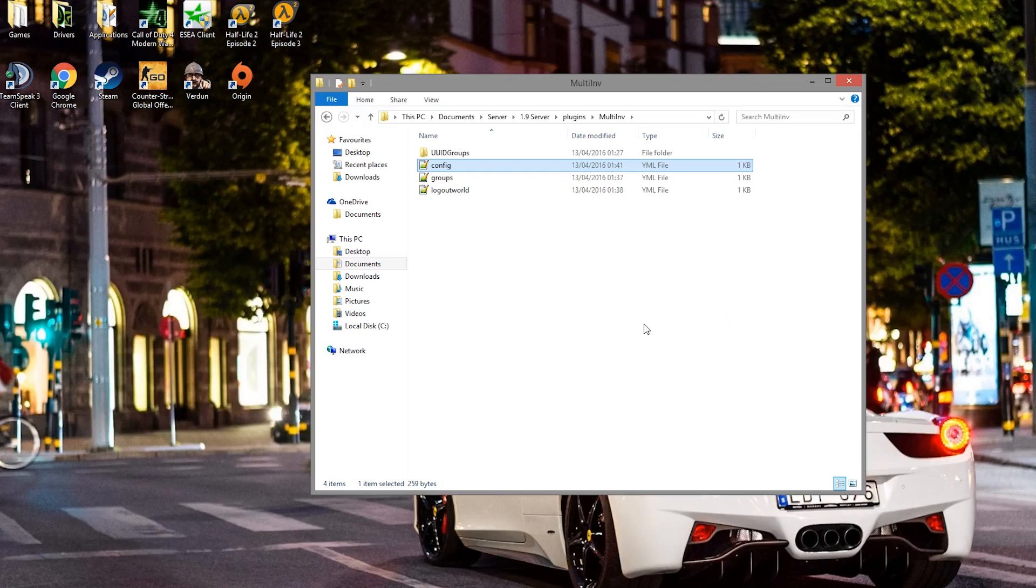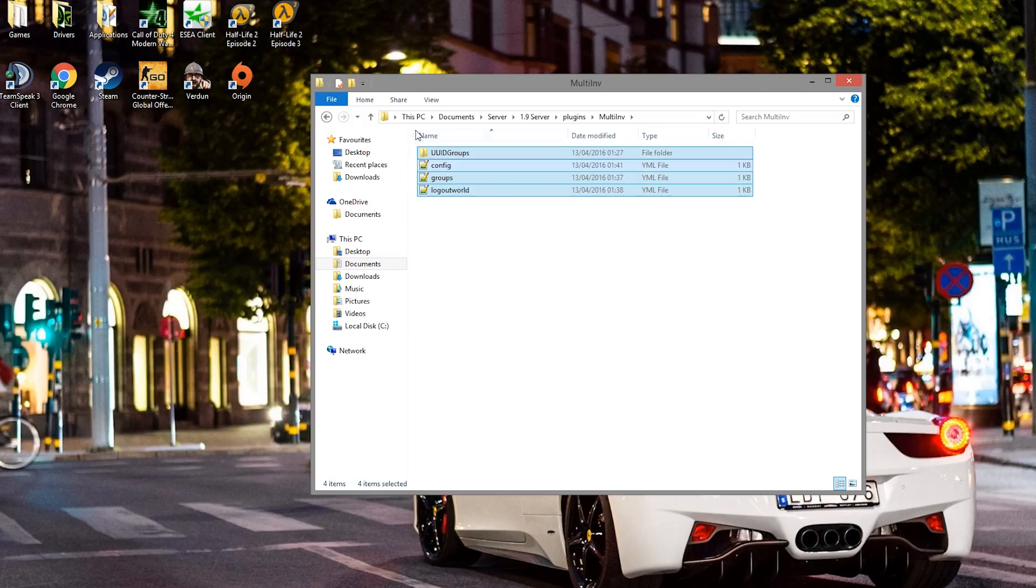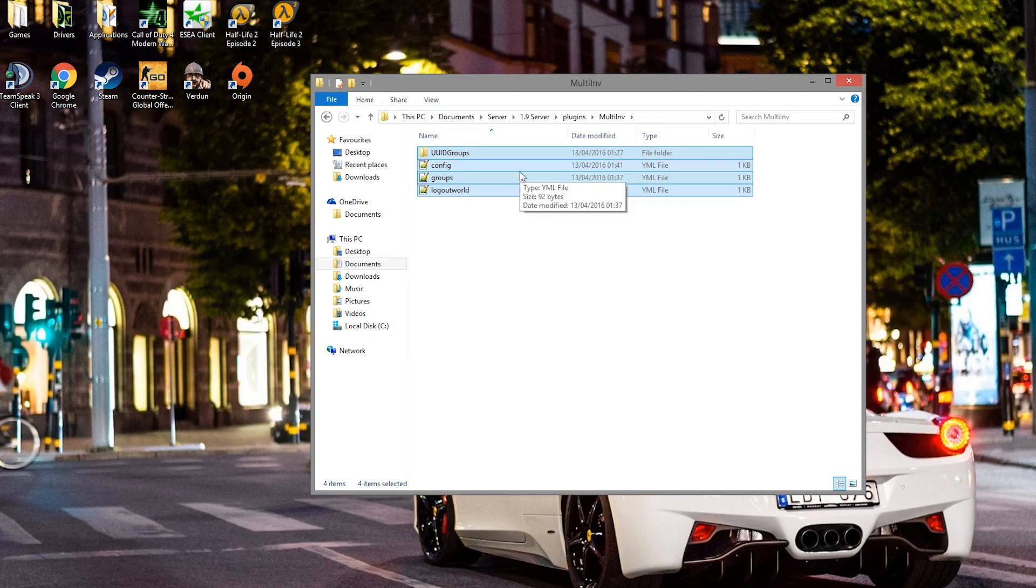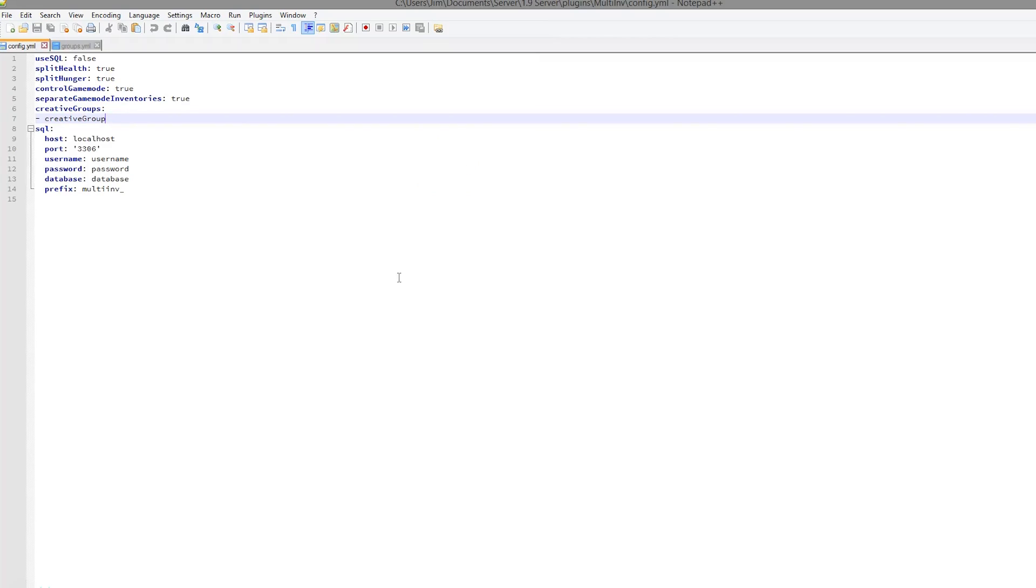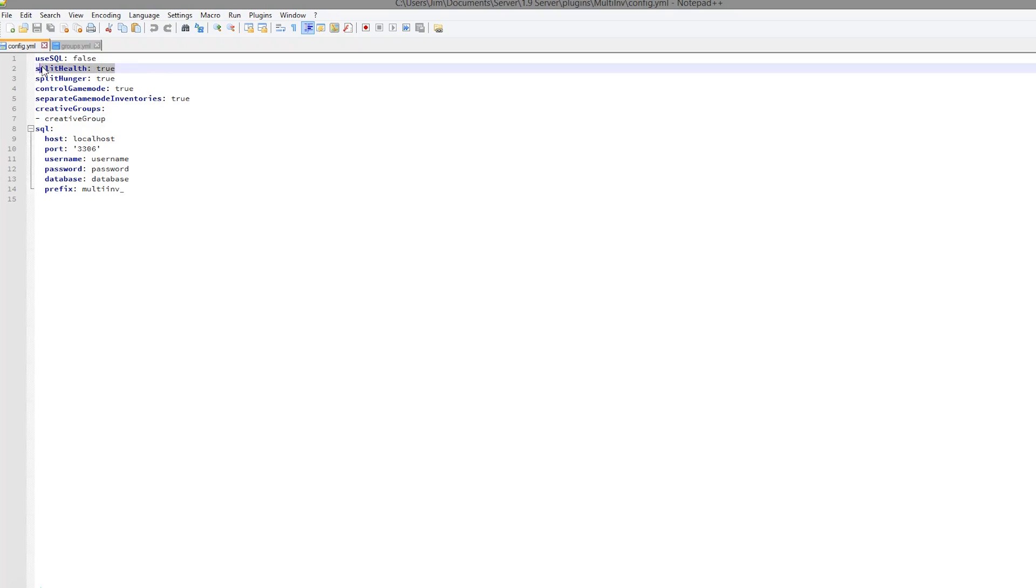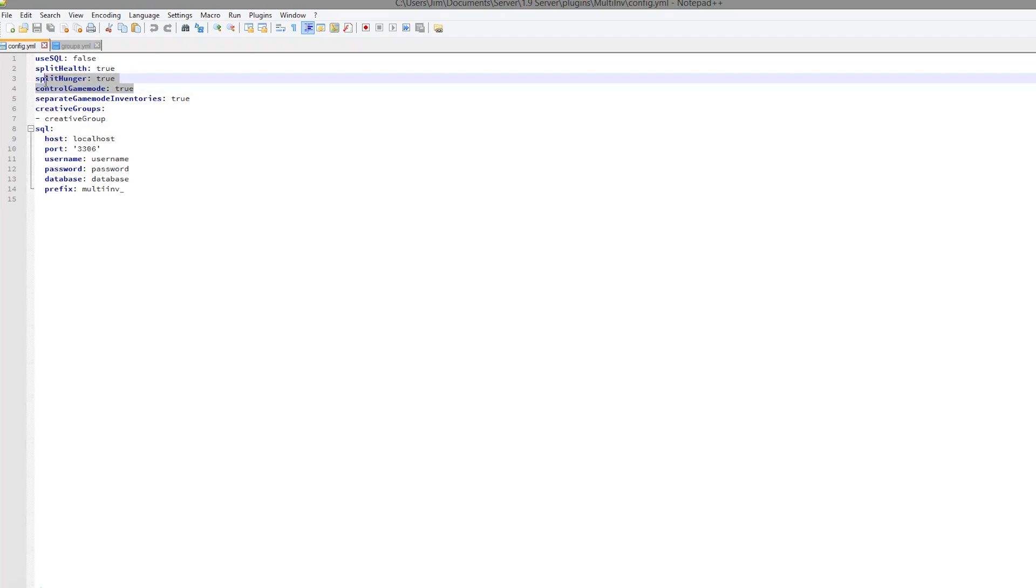So here we are in the plugins folder, and as you can see there are 4 different files. Let's start with the config.yml. You can turn off splitting health and hunger, which I would recommend you leave on so people can't cheat. Control game mode is very useful to have on.